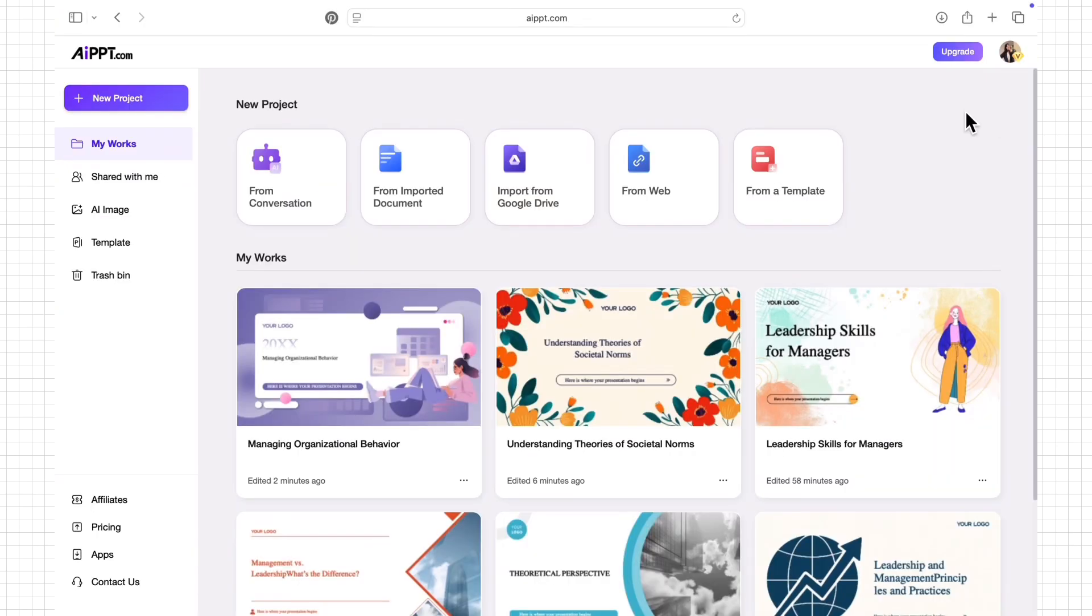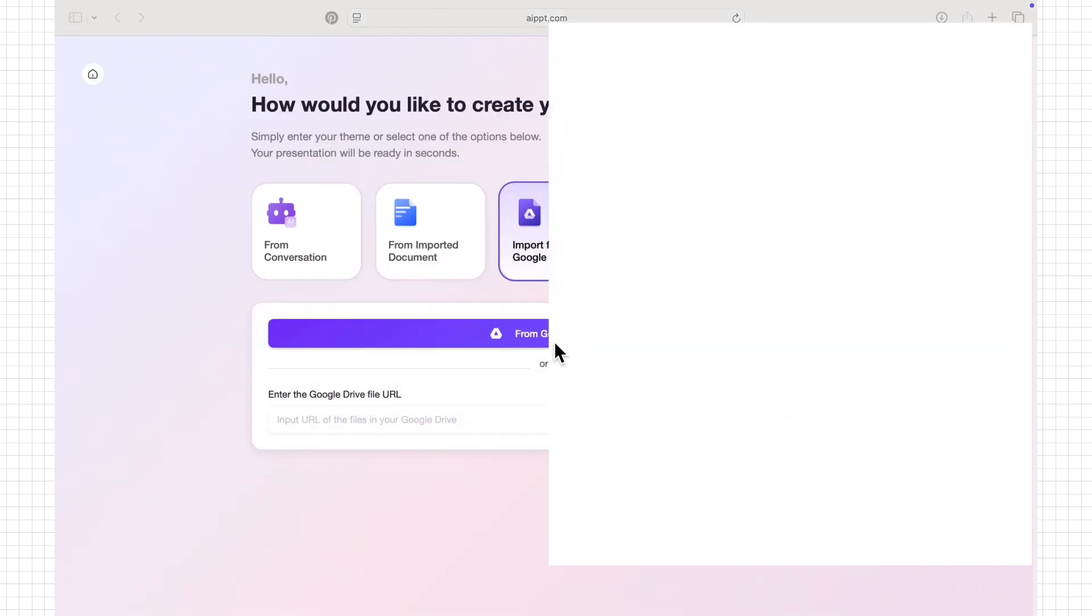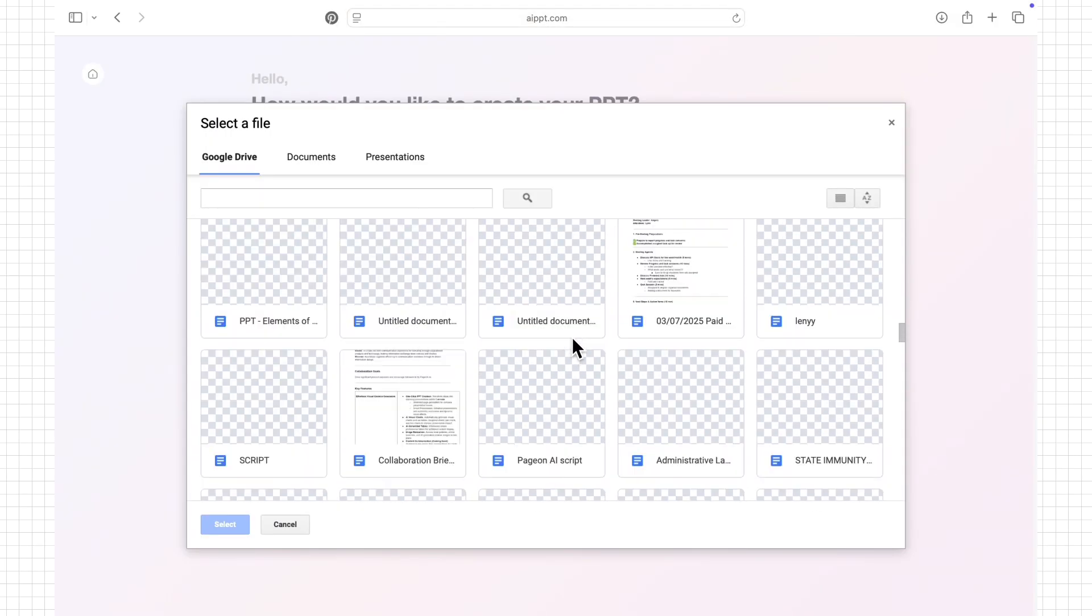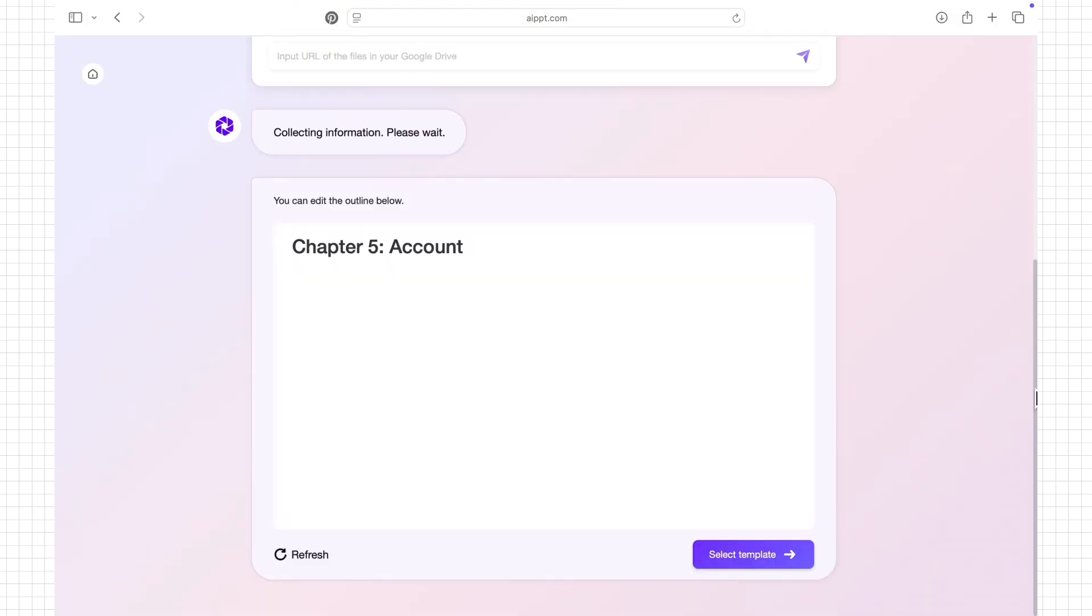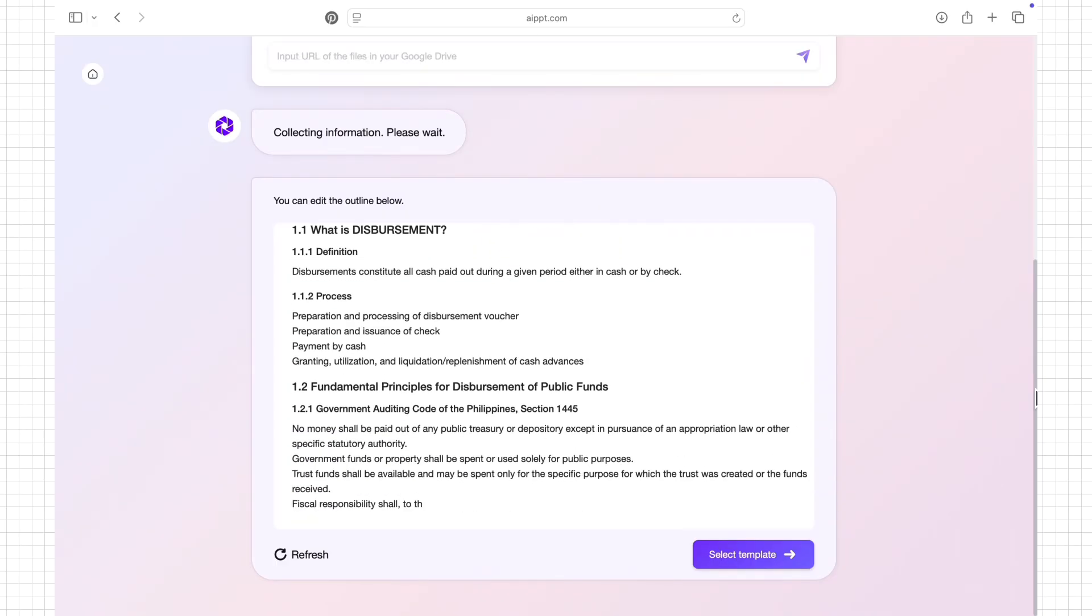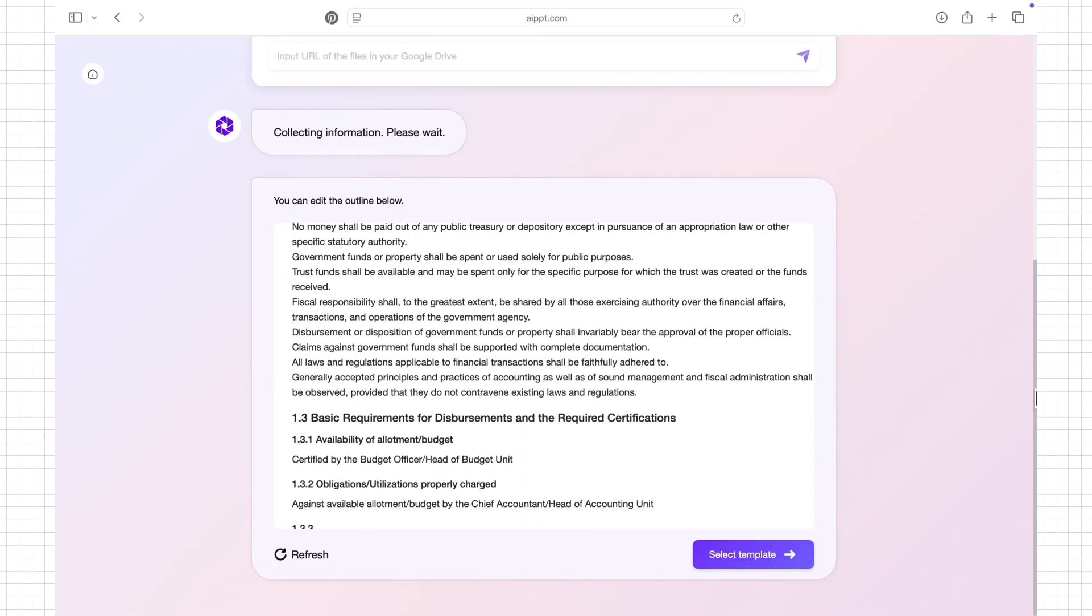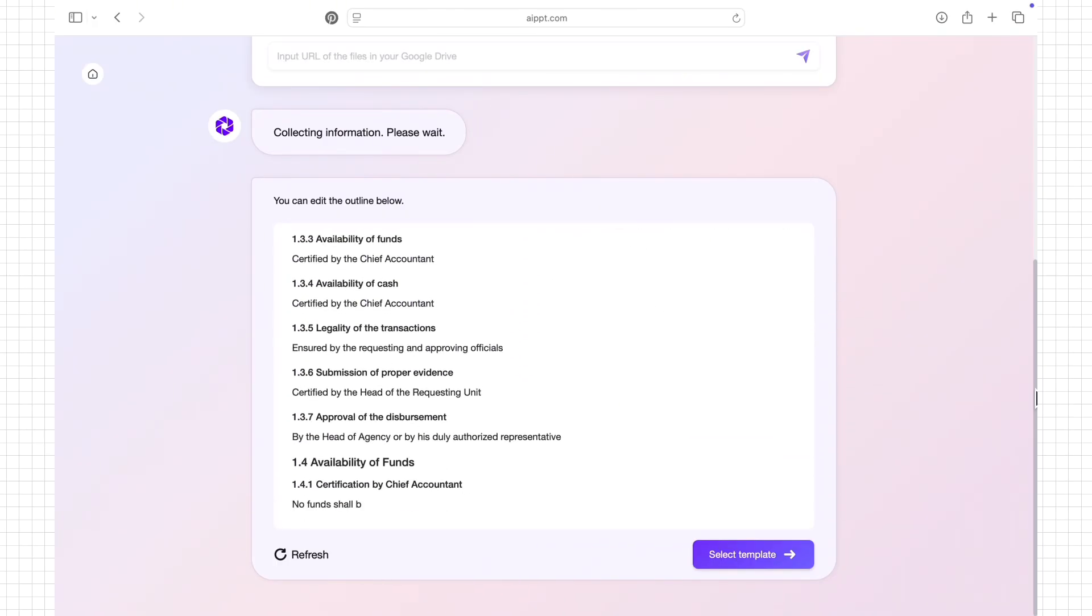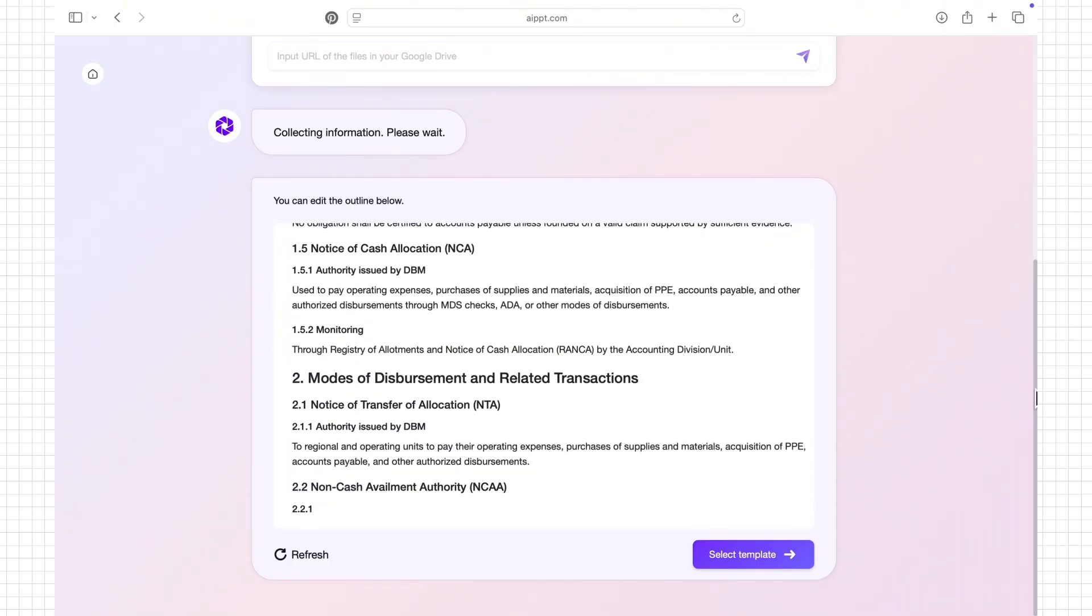Another feature is the Google Drive import. I can easily create presentations from files I've stored online. I simply connect my Google Drive account, select the documents I need, whether it's a PDF, Word file, or Google Docs, and AIPPT automatically processes the content.